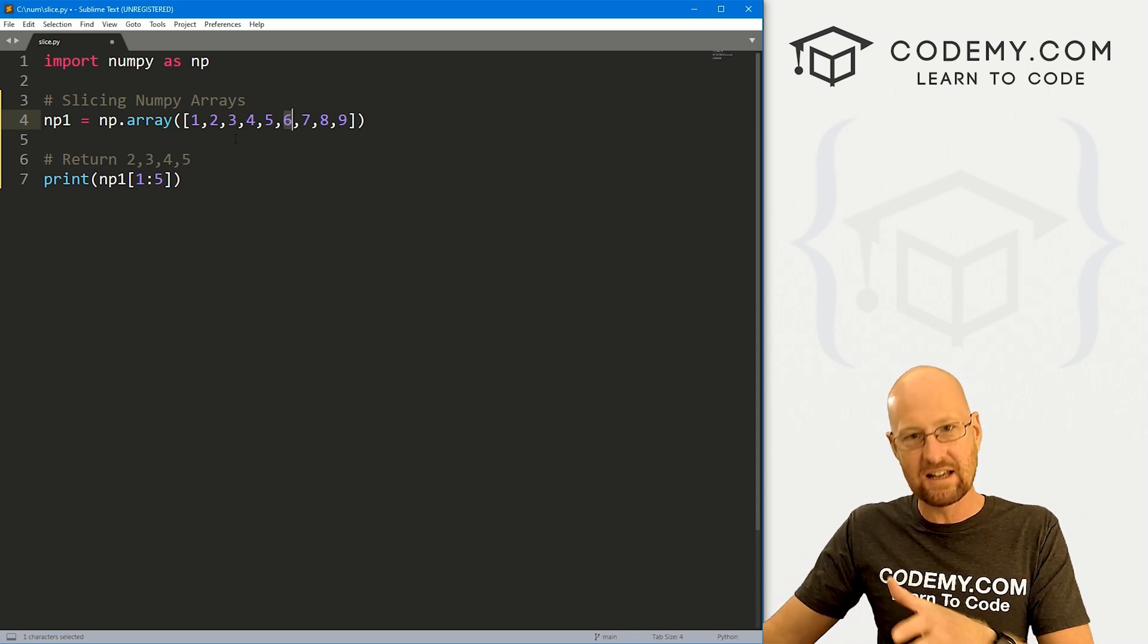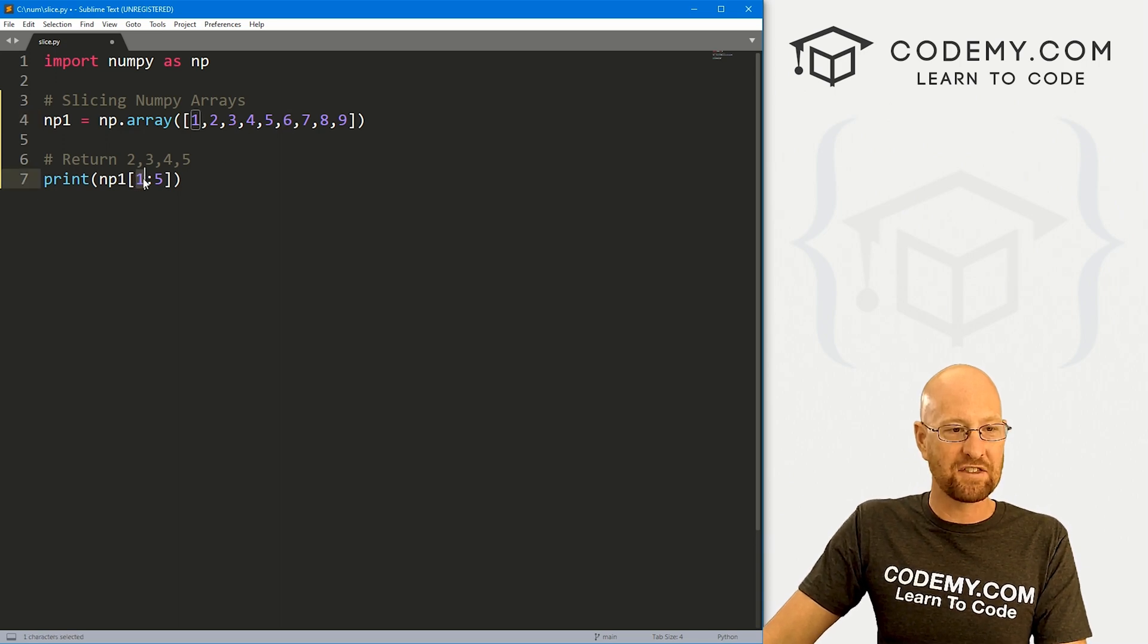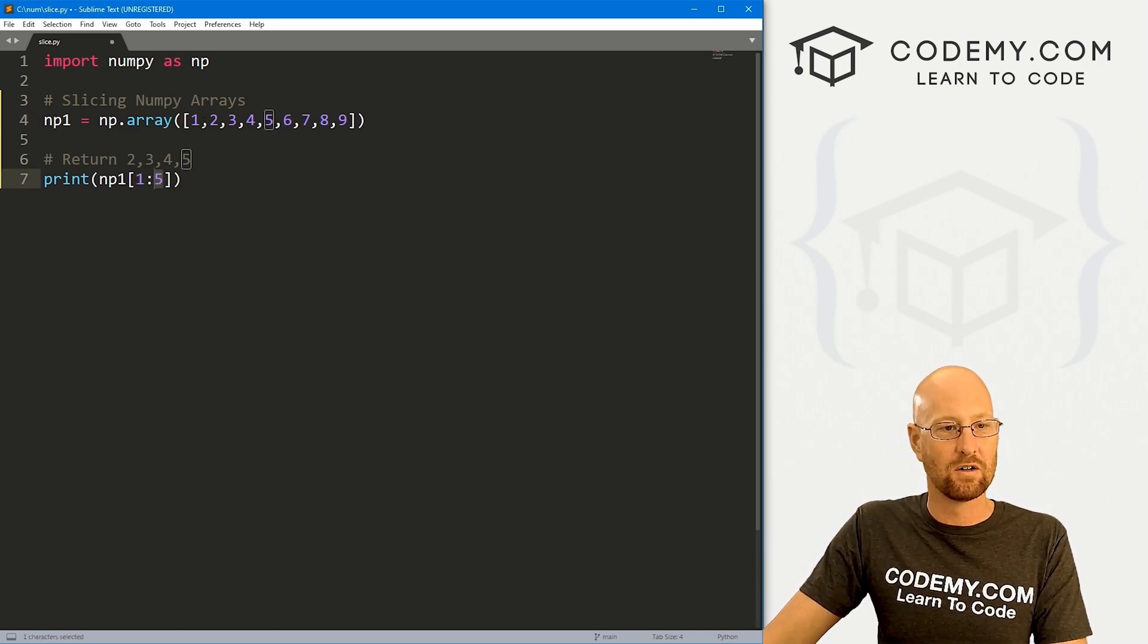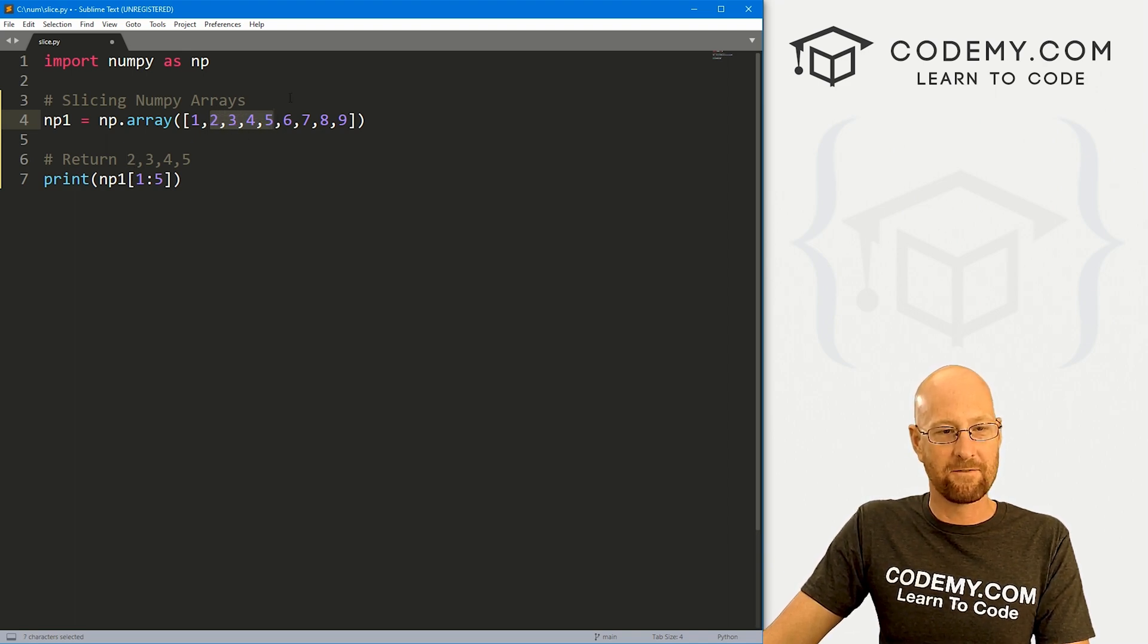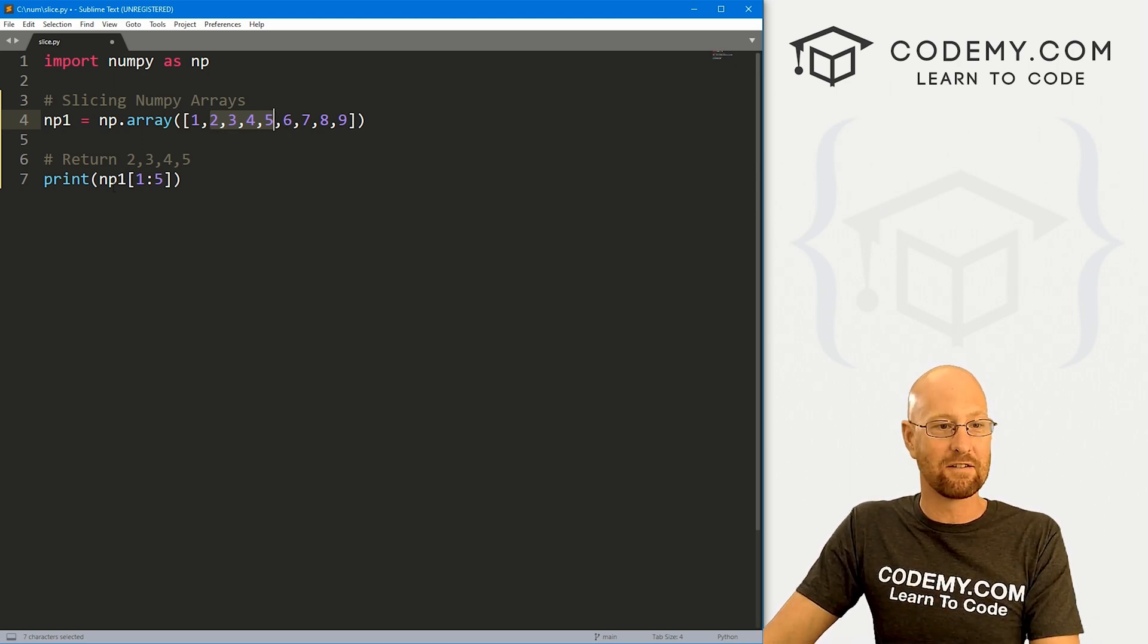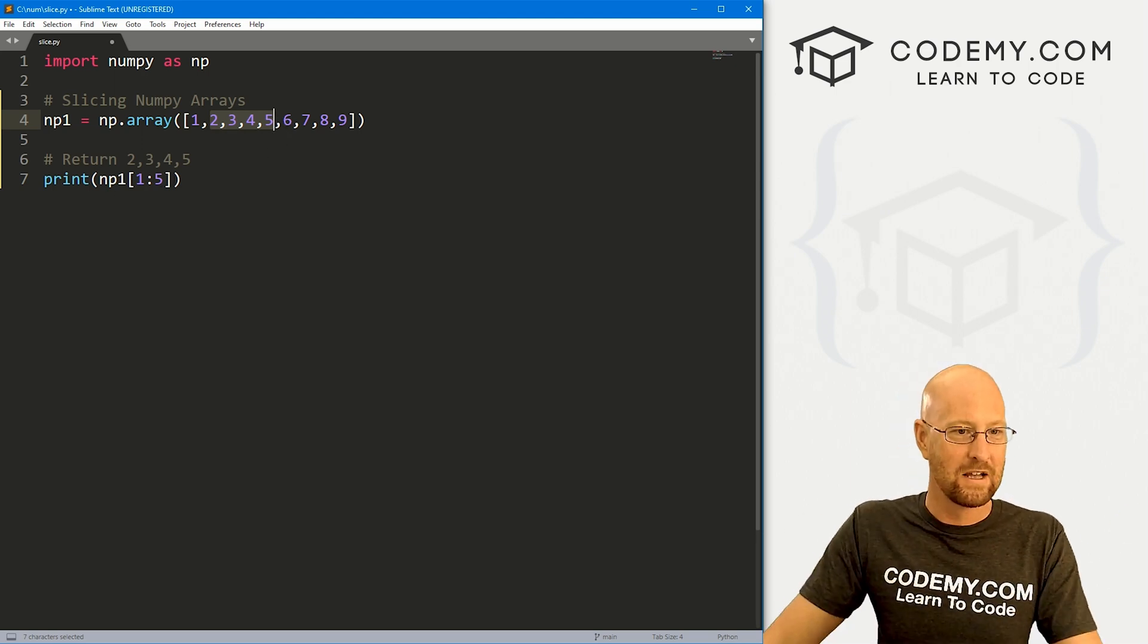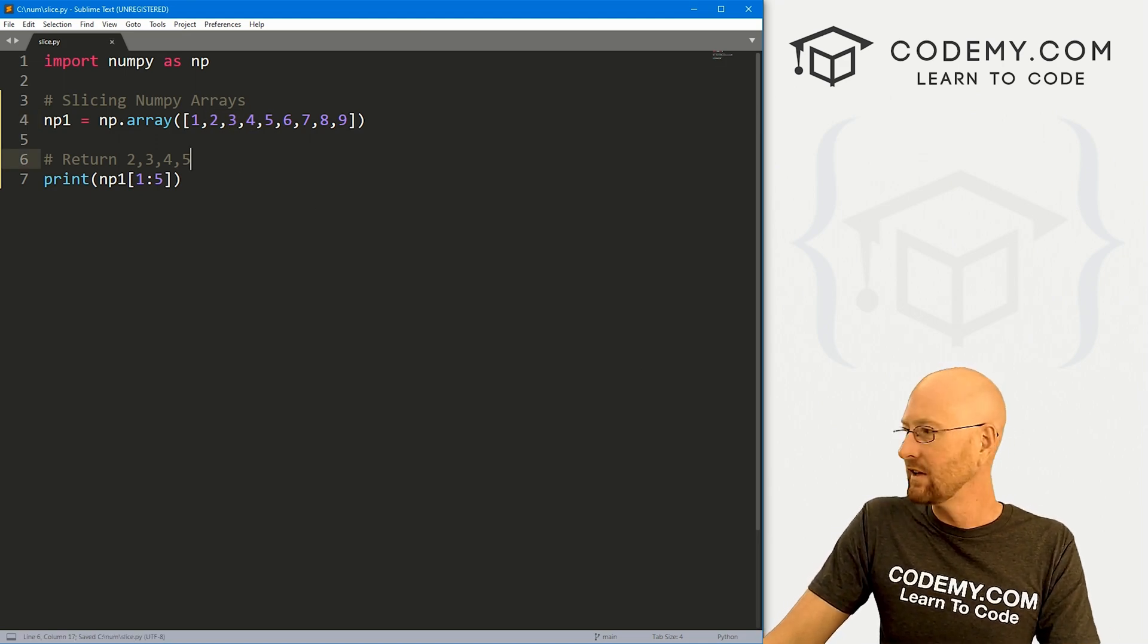We don't want to return six. This returns right up until that number. So it starts at the one-ith item, it goes up until the fifth item. So that would be this slice right there. The one item is two, and the fifth item is six, but not including that six, not including the fifth item.